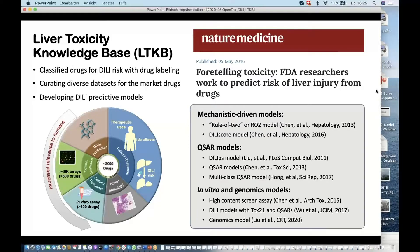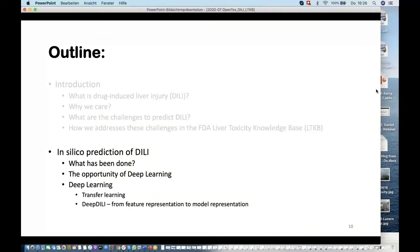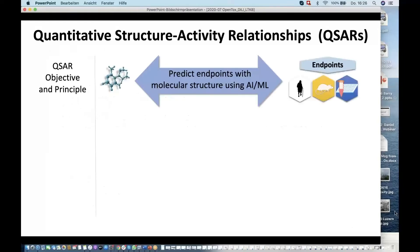Now I'm going to move to the second part of my presentation, zooming in on the in silico component of the LTKB project. I'll tell you what has been done so far, share my opinion on what opportunities deep learning offers in this area, share some results about using transfer learning to improve DILI predictions, and introduce a new method we developed called DeepDILI, which uses model representations instead of feature representations and shows amazing results.